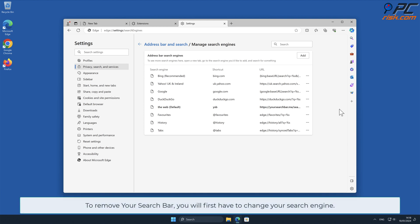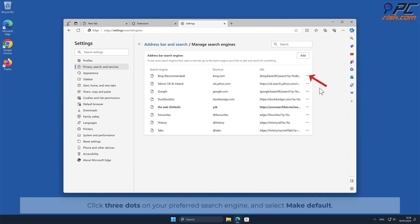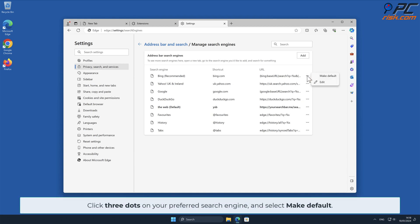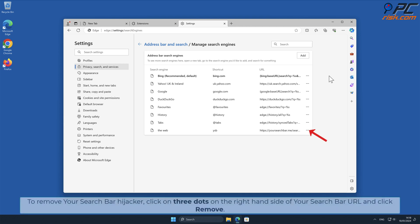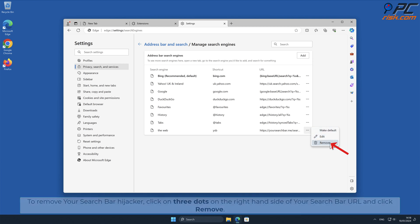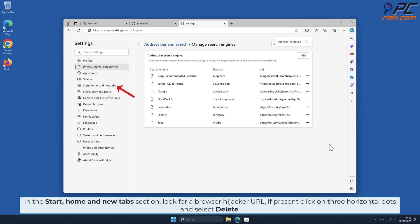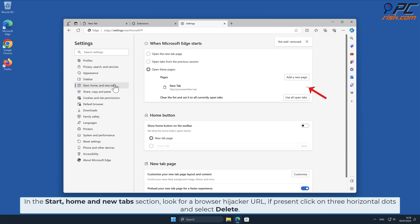To remove Your Search Bar, you will first have to change your search engine — click the three dots on your preferred search engine and select Make Default. To remove the Your Search Bar hijacker, click on the three dots on the right-hand side of the Your Search Bar URL and click Remove. In the Start, Home, and New Tab section, look for a browser hijacker URL; if present, click on the three horizontal dots and select Delete.